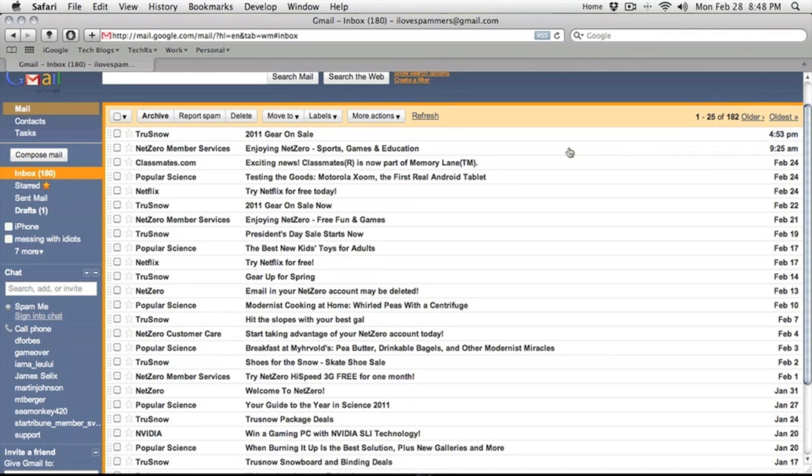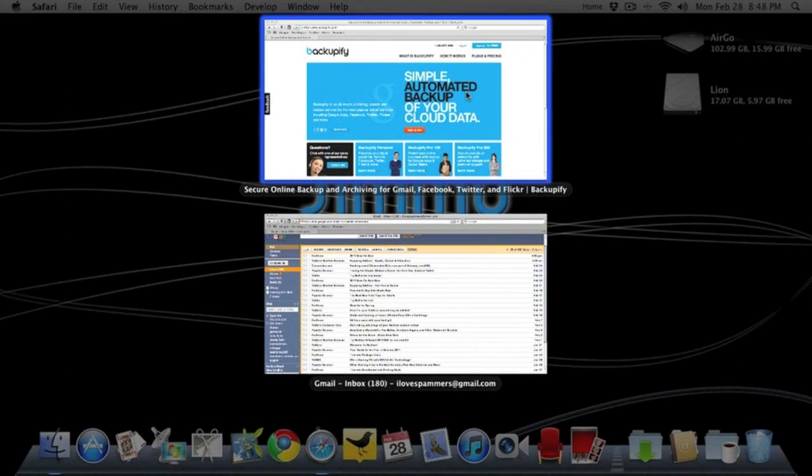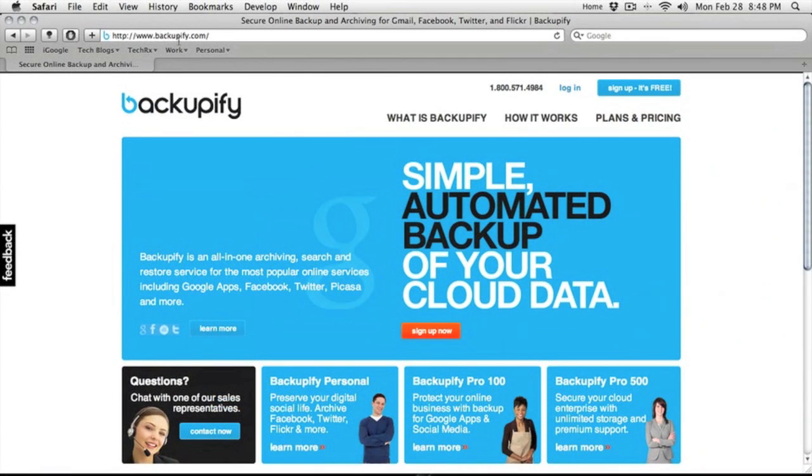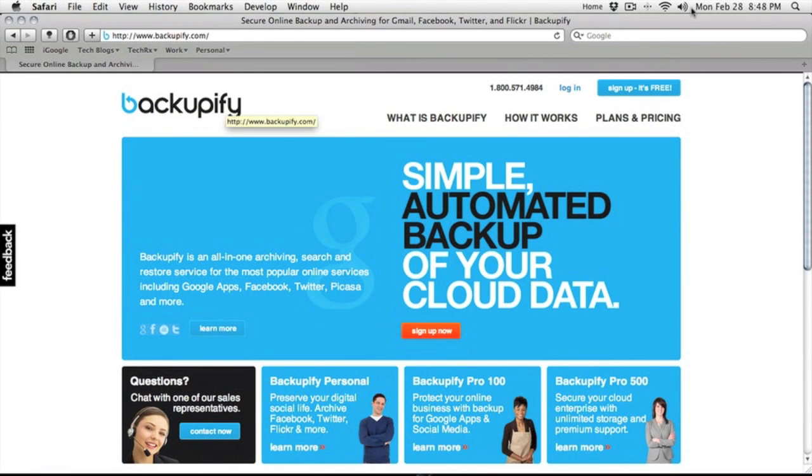The first thing we're going to want to do here is we want to go to the website www.backupify.com.